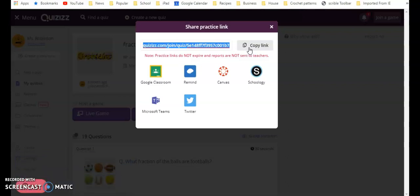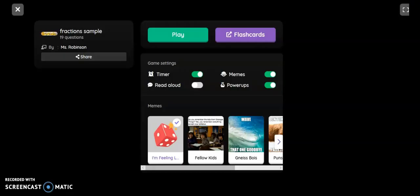You're going to copy this link and then all you need to do is copy and paste this link into OneNote, Edmodo, however you would normally distribute digital content to your students. There's no code or anything like that the students need to enter because they're not recording any information that is going to go back to you. It's just a quick click of the link and the students can take the assessment as many times as they want.